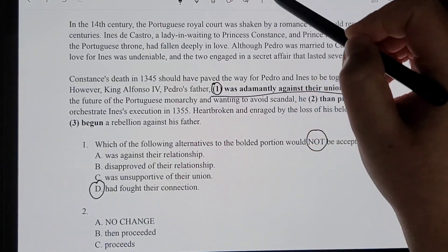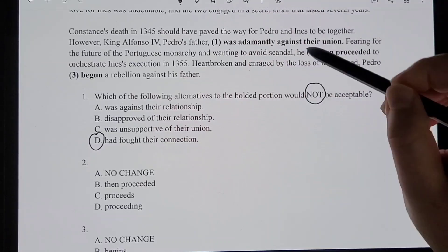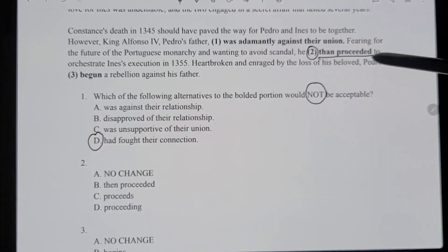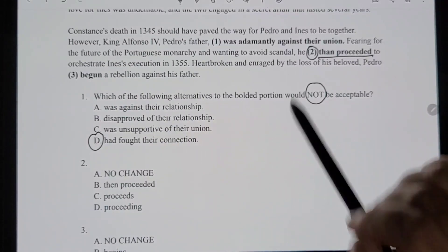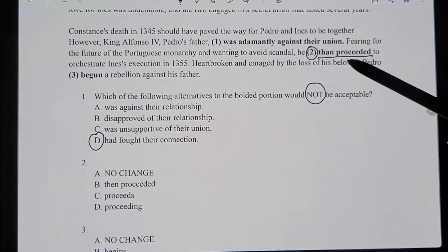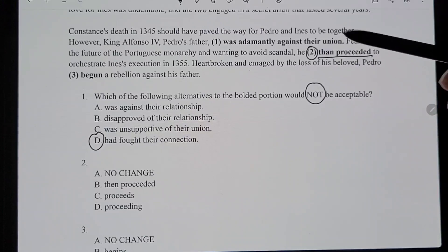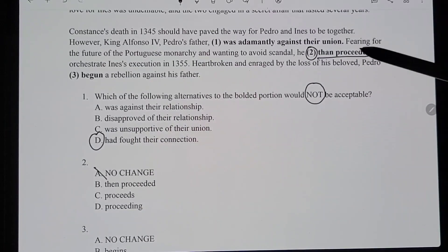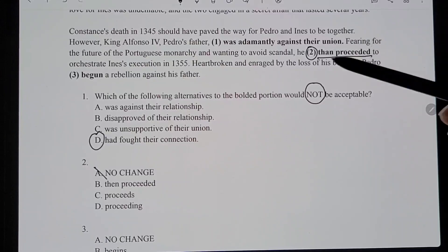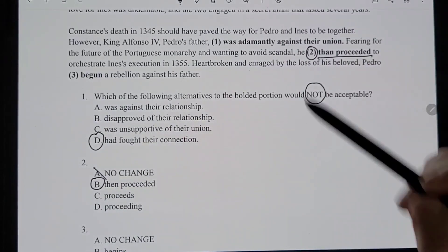Quiz number two: we're potentially changing 'then proceeded.' We're not comparing anything here — we're saying 'next he did this' — so it would be the E version of 'then.' That means no change is definitely wrong since it uses the wrong 'than.' It should be 'then preceded' — and since it's happening in the past, we need past tense. So the answer is B.